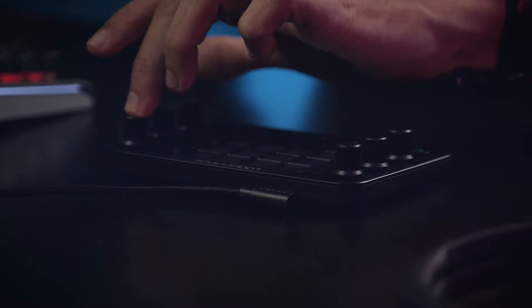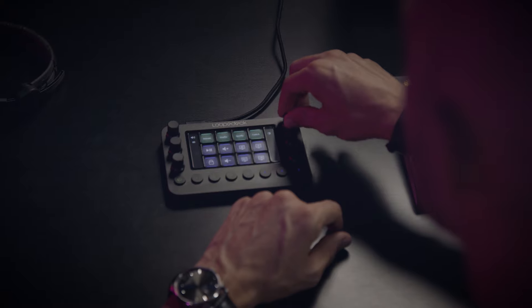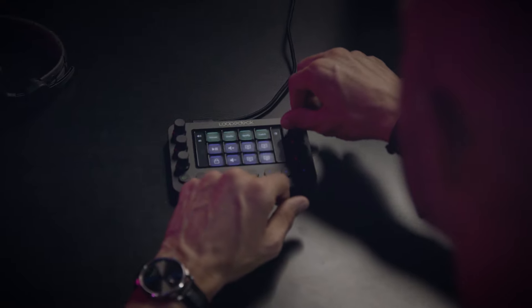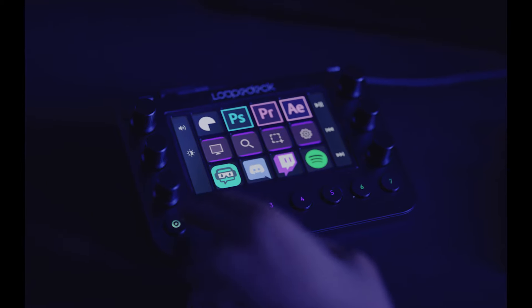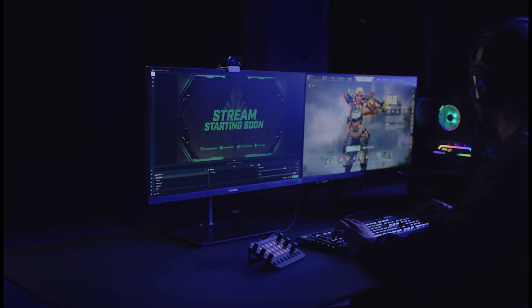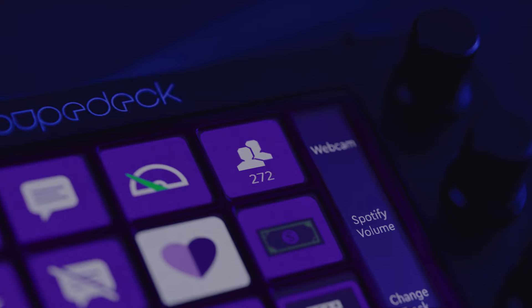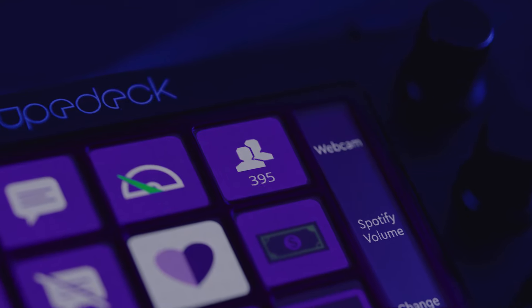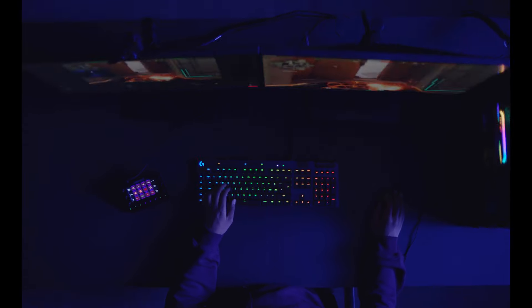The Loupedeck Live is the little brother of Loupedeck CT, and if you're familiar with the Loupedeck CT, you'll feel right at home with this device. It uses the same structure and logic, but where the Loupedeck CT is focused on enhancing your workflows in all kinds of content creation software, the Loupedeck Live is much more heavily focused on improving your live stream experience and pushing your live stream production to the next level.